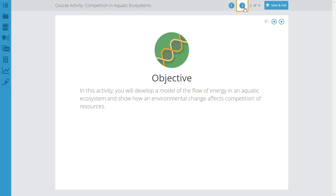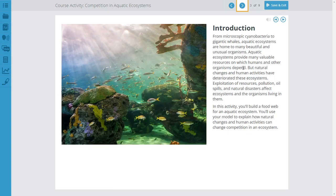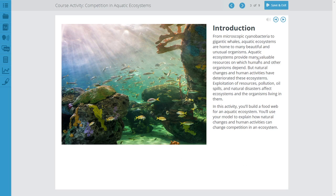We'll start with the idea that from microscopic cyanobacteria — these little blue-green algae — all the way up to gigantic whales, aquatic ecosystems are home to many beautiful and unusual organisms. All these are part of a food web: this eats that, that eats this, this decomposes into that. Aquatic ecosystems provide many valuable resources for humans — not just that it's pretty or that it helps control oxygen levels on Earth, but we eat from this and get all kinds of resources from it.